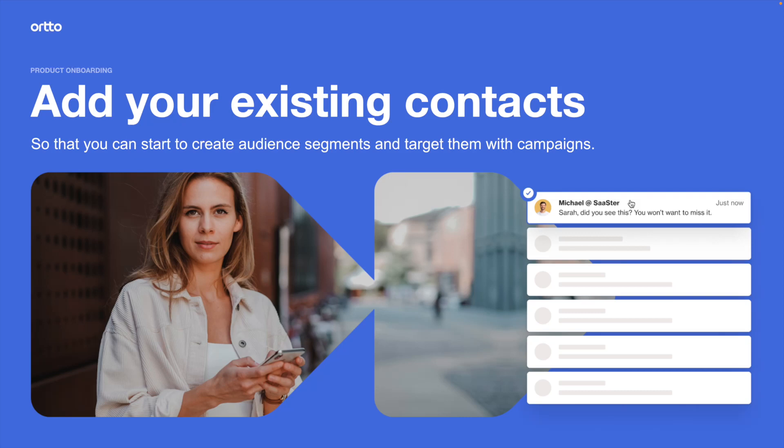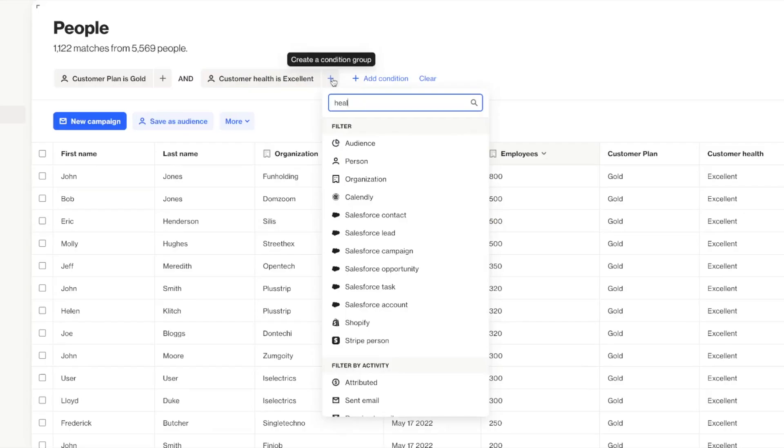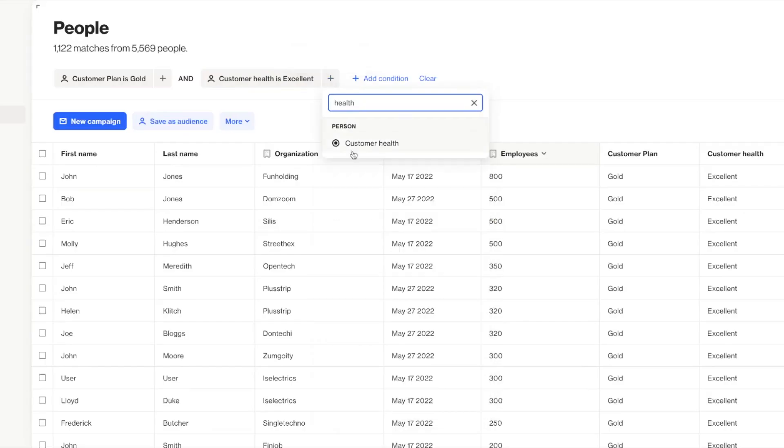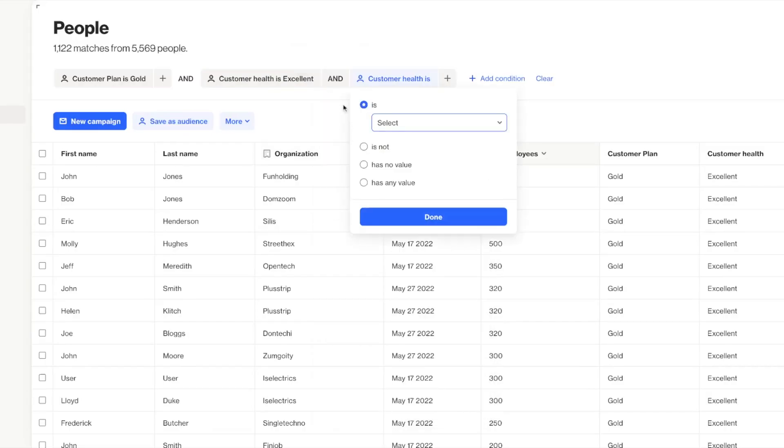In this video, I'll show you how you can upload your existing contacts into Ordo so that you can start to create segments and target them with campaigns right away.